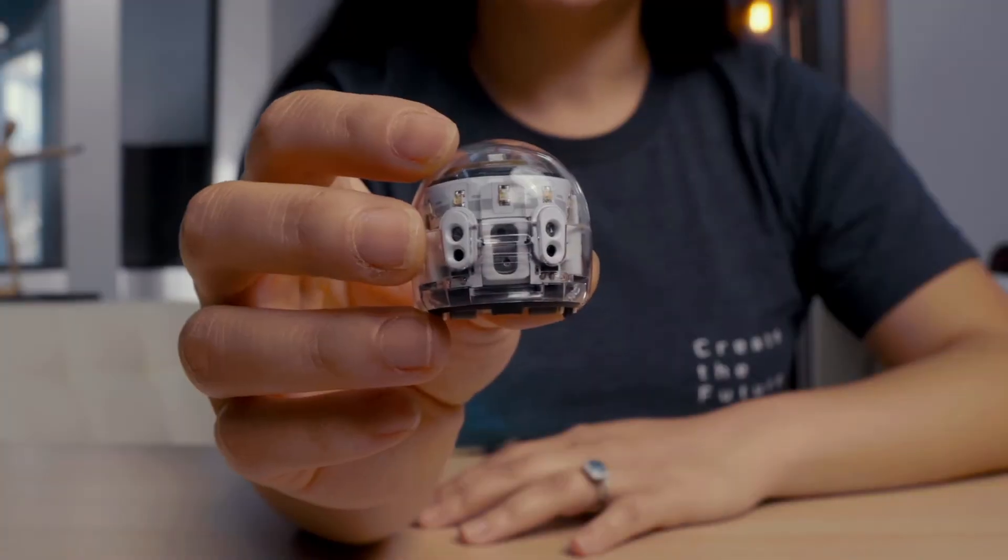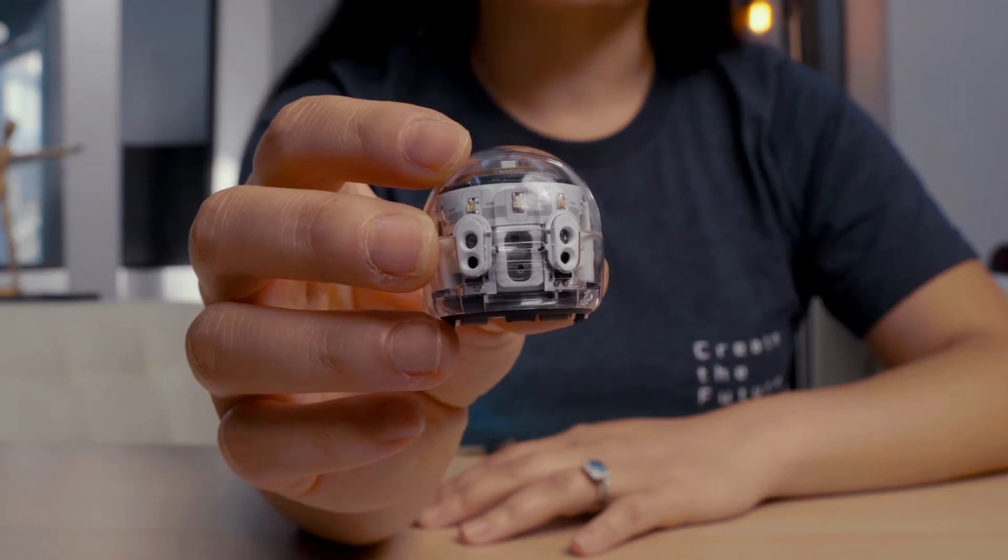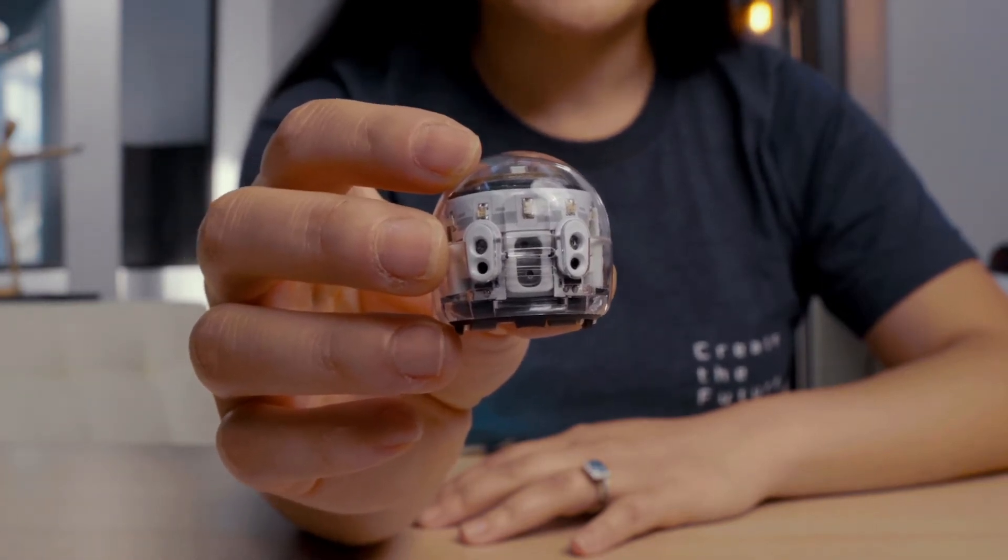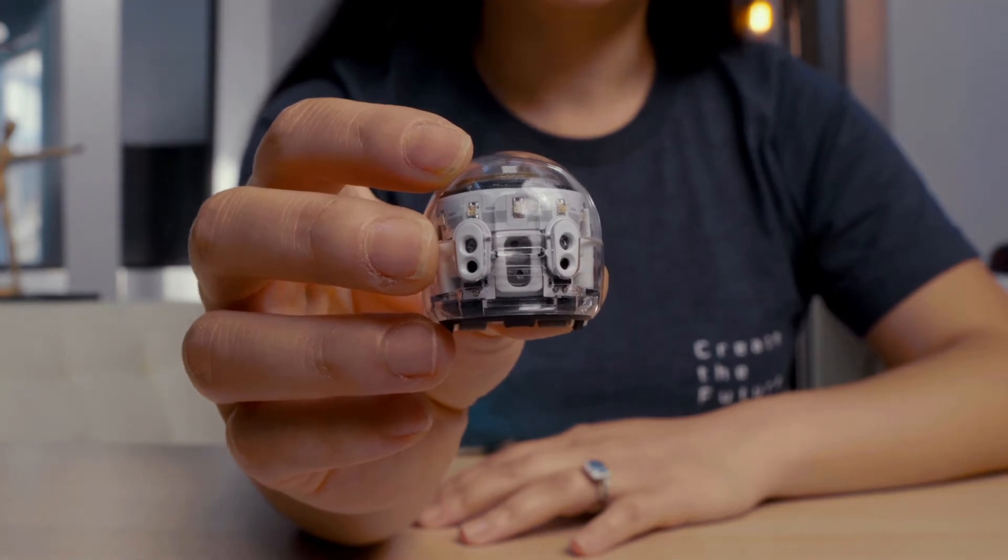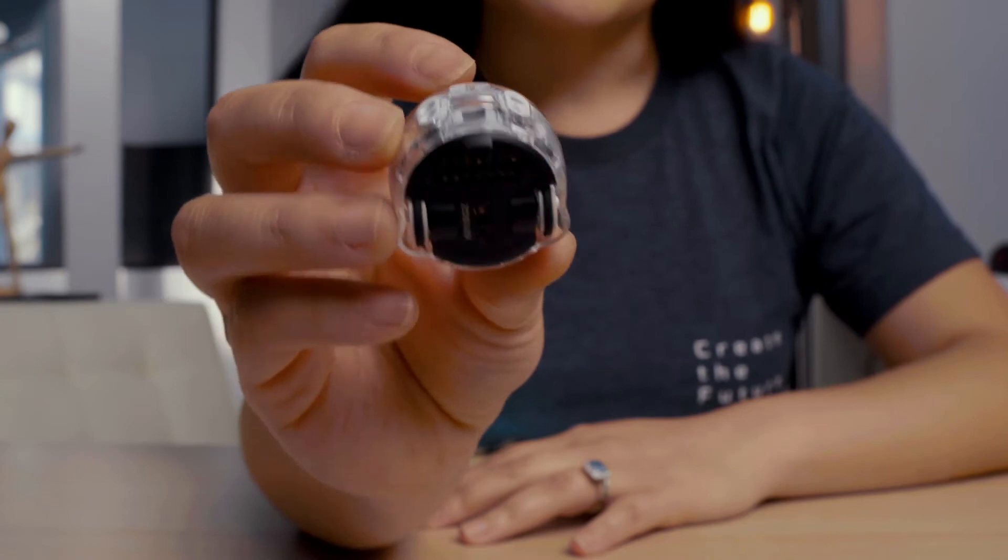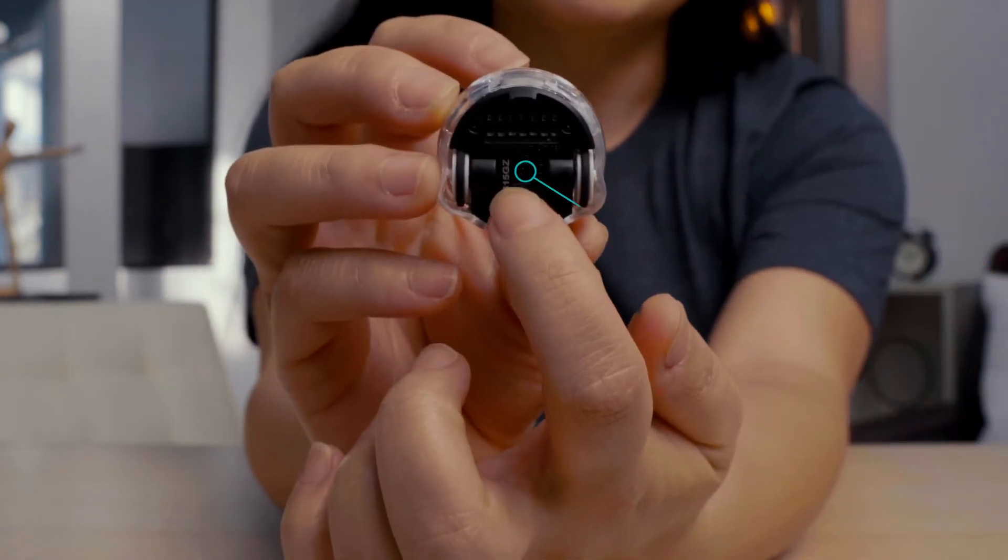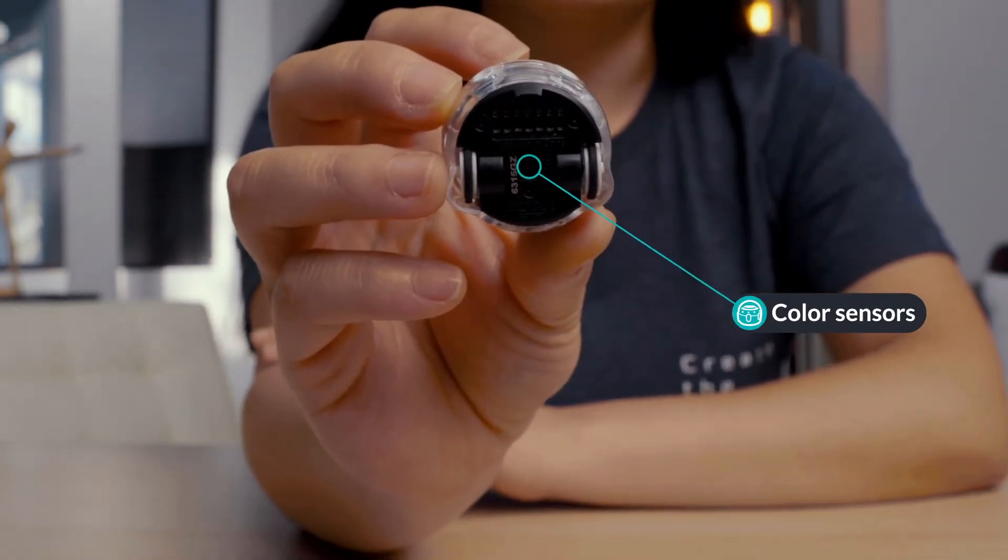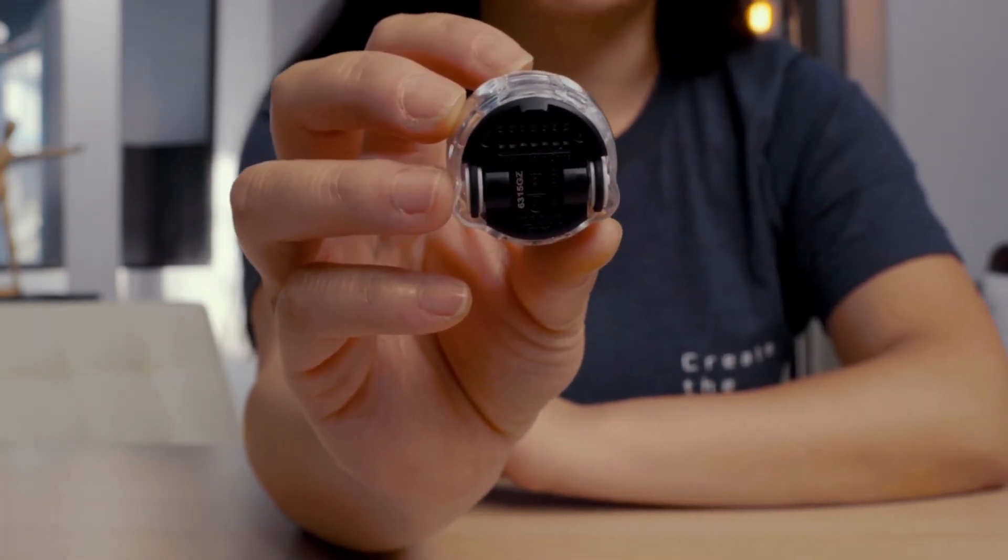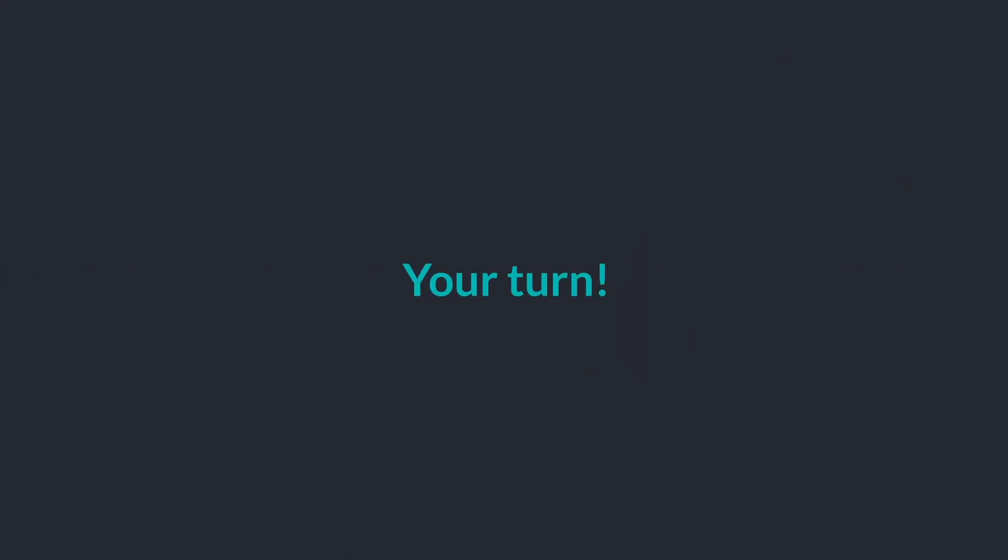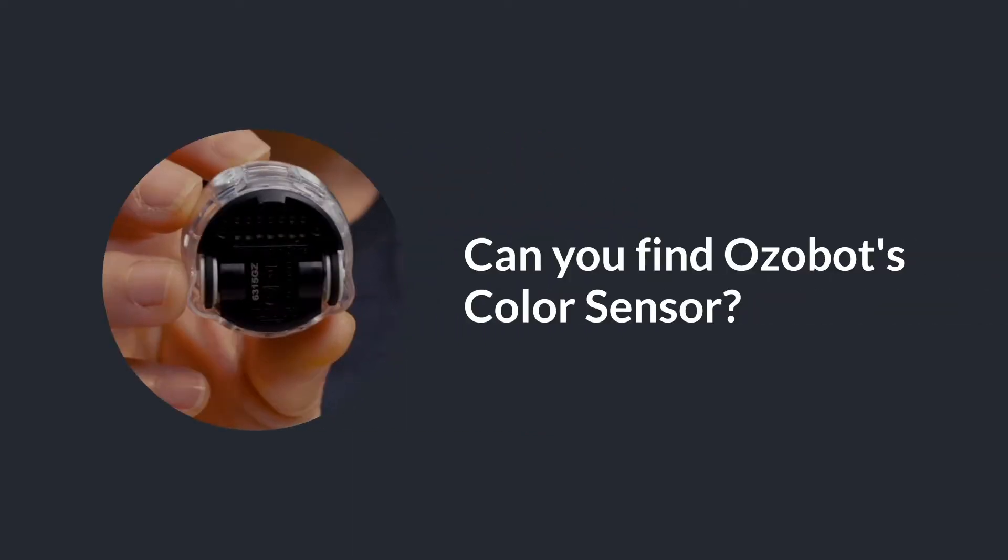This is Ozobot. Ozobot is a desktop robot that can line follow, read color codes, and run Ozoblocky programs. Let's look at Ozobot to find its color sensor. Underneath the bot, between the wheels, there's a small optical sensor. This allows Ozobot to see colors and to read color codes. That's what we'll work on today, drawing color codes. Can you find the optical sensor on your bot?